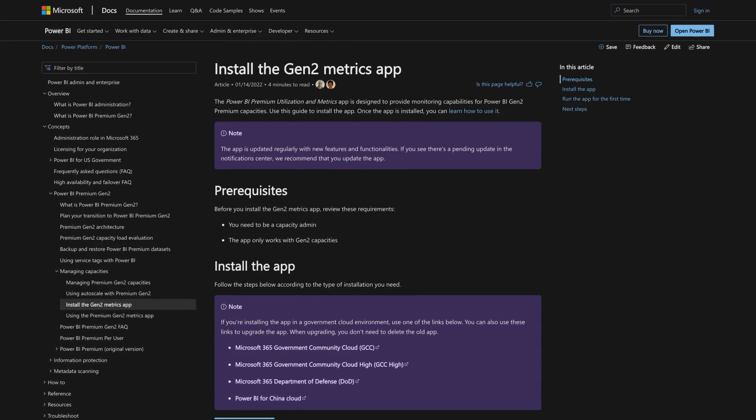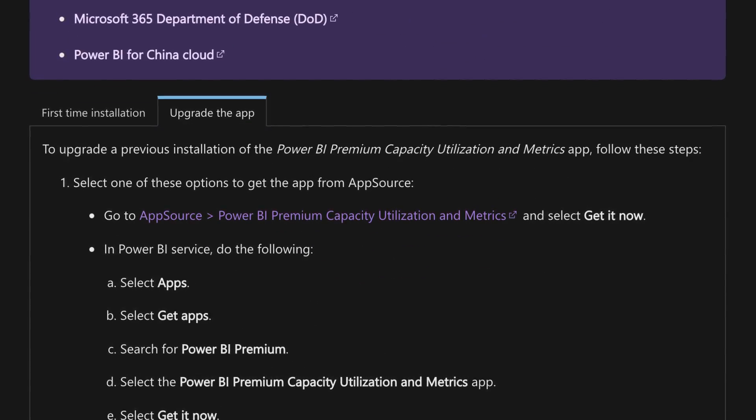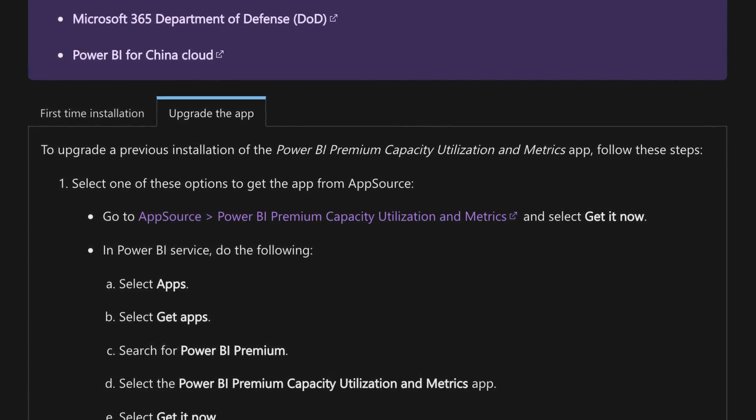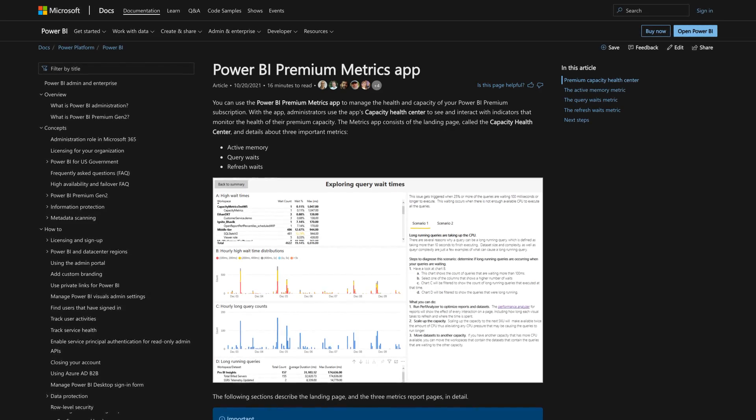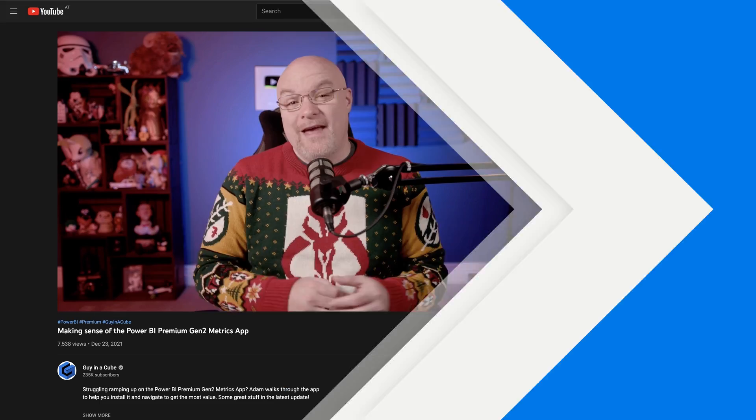Another doc update I want to call out is updates to the actual installation and usage of the Gen 2 metrics app. This has been updated to reflect the latest updates that I called out in the video in December, going through that updated metrics app that shows you how to figure out overloaded, the point in time, all of that great stuff. So it is now updated officially — definitely go check that out as well.